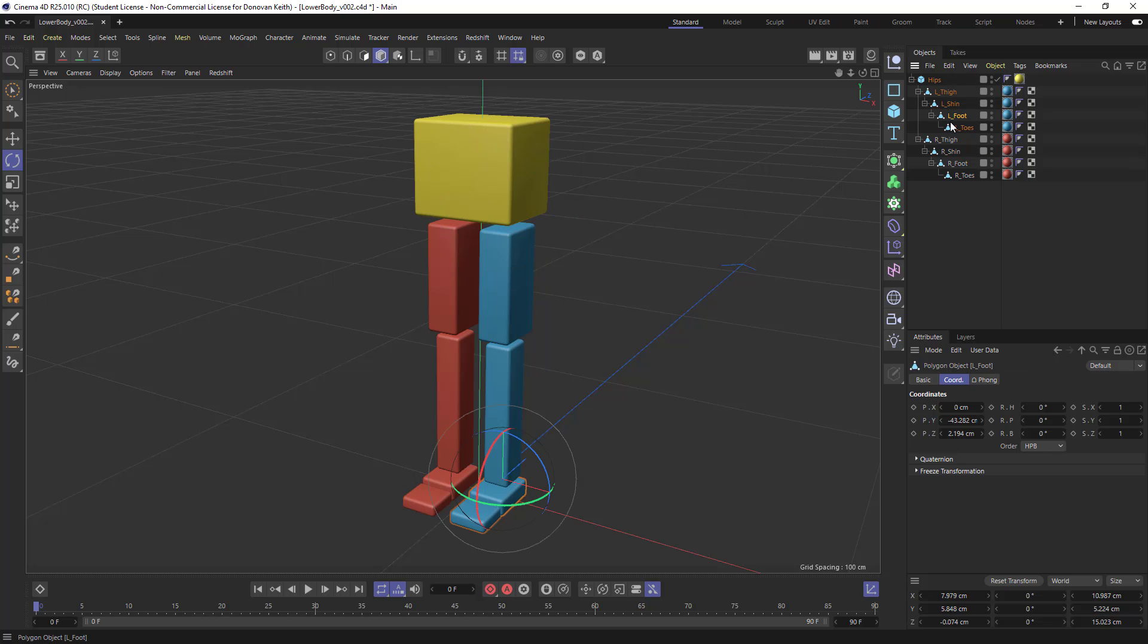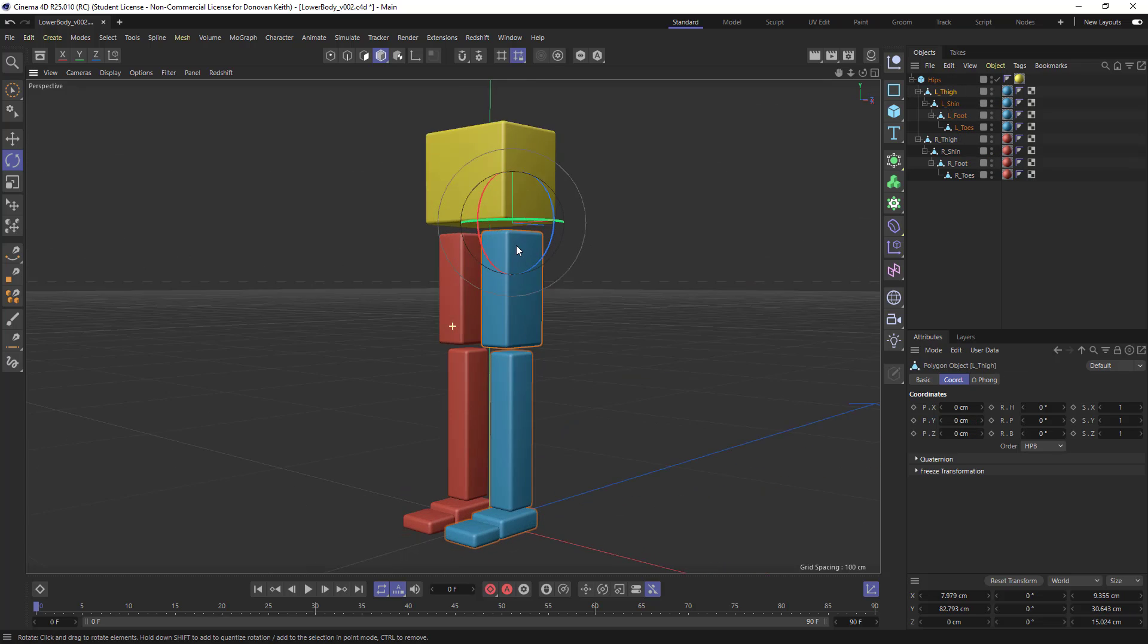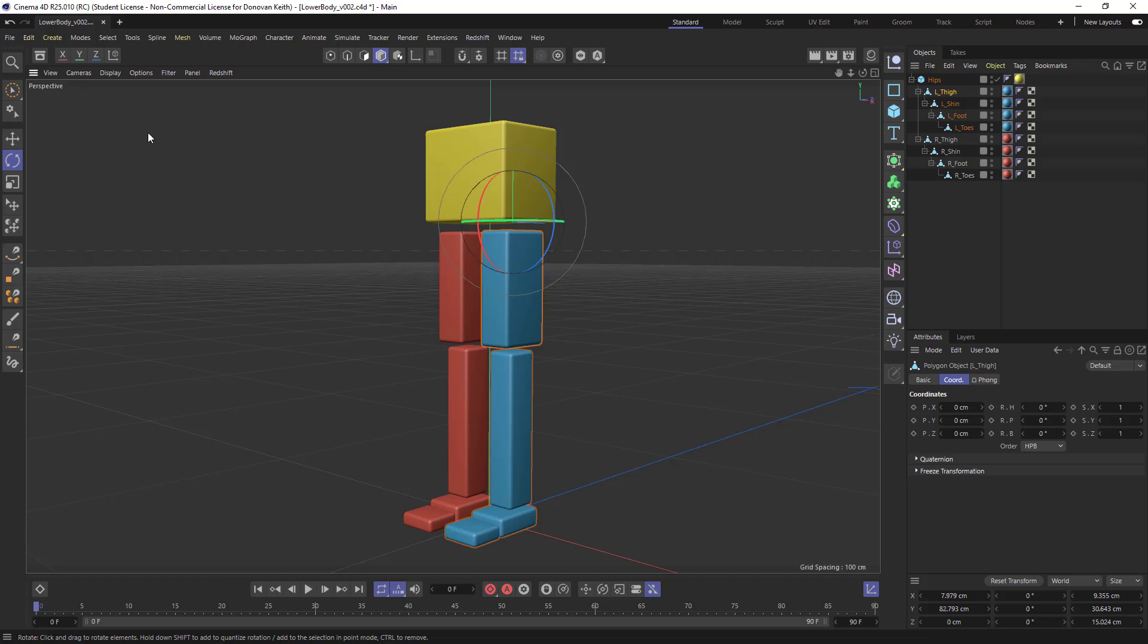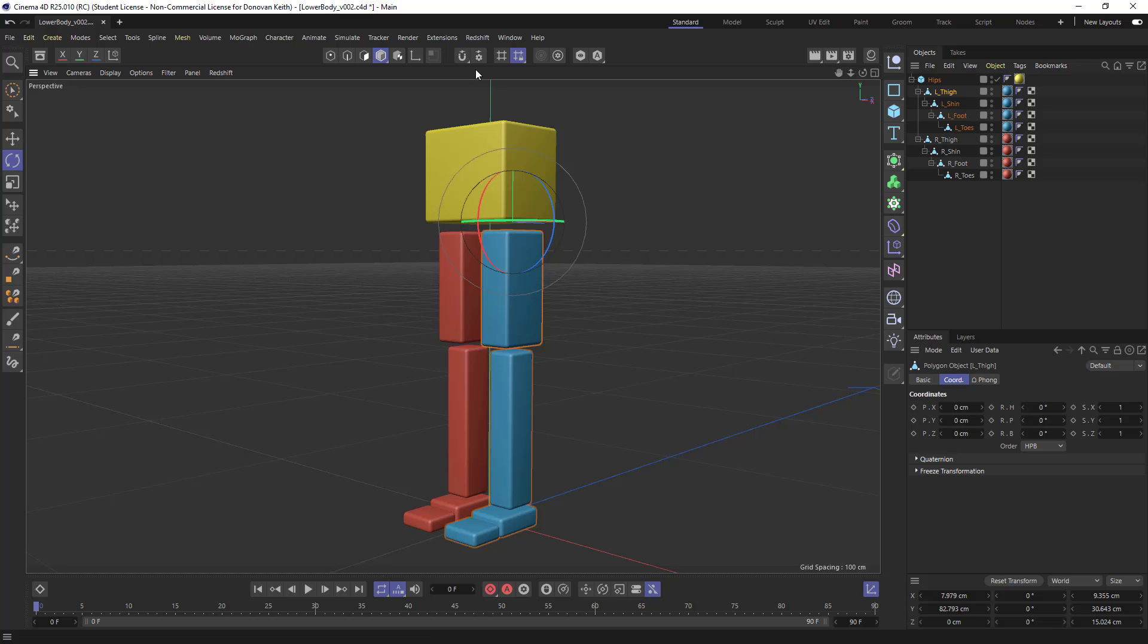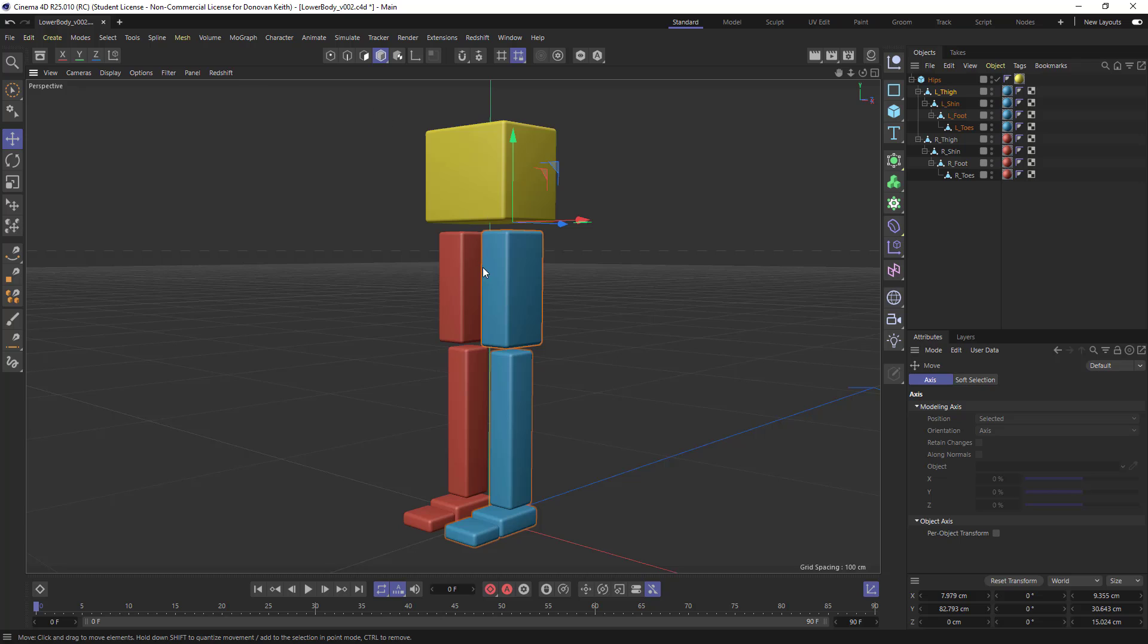And you're probably going to want to go in there and adjust your axis by making your element editable using this make editable command here and using your move, your axis mode here along with move.